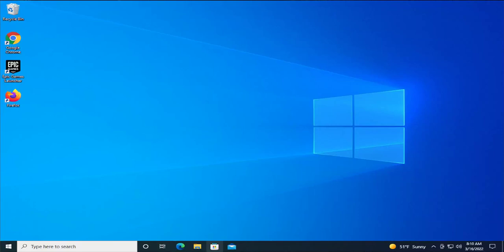Hello everyone, how are you doing? Satiel here, and welcome back with another quick tutorial. Today I'm going to show you how to fix the error code 0x8030002f when installing or updating your Windows 10 or Windows 11 computer.